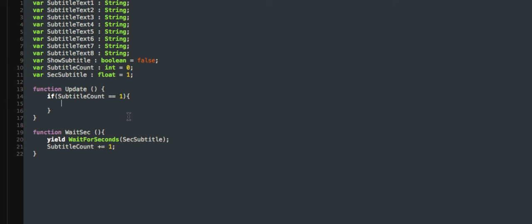We have to make a GUI. So it's a function — GUI — I'm going to make this really basic.